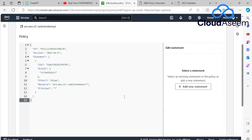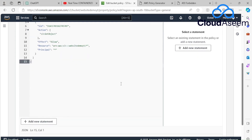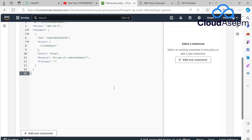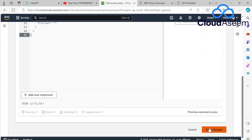I'll save the changes now. Be careful when creating the policy — don't accidentally delete anything. After saving, the changes are reflected and the bucket policy is applied.